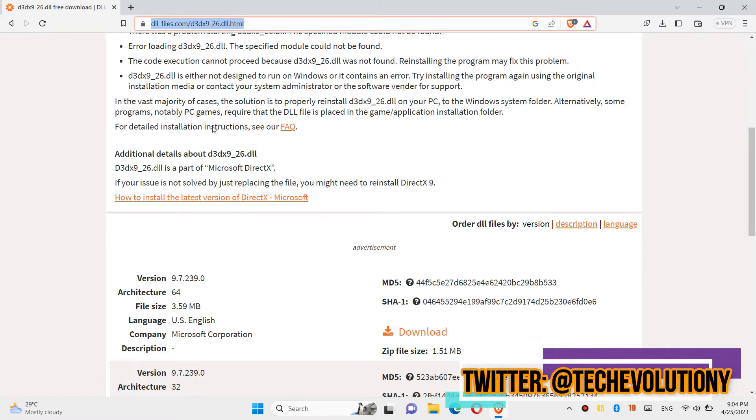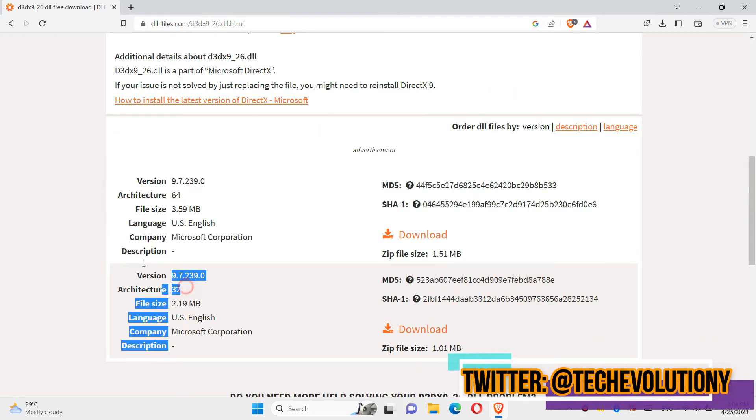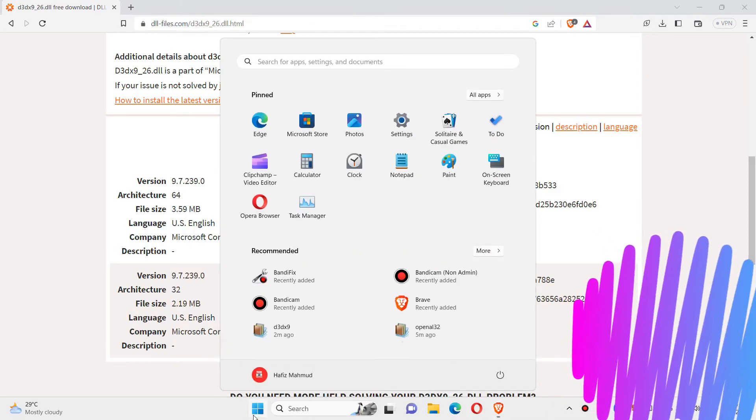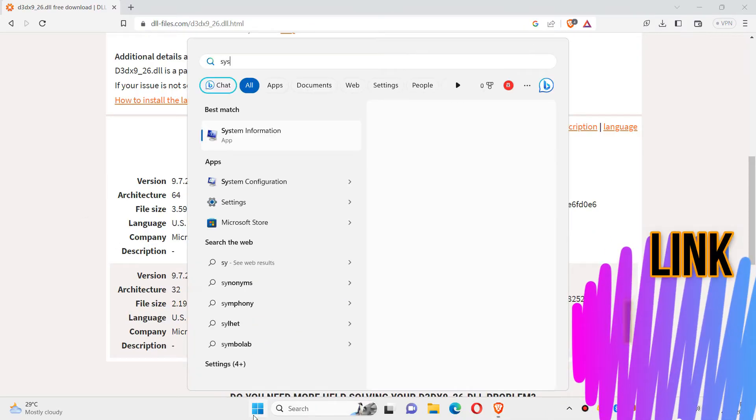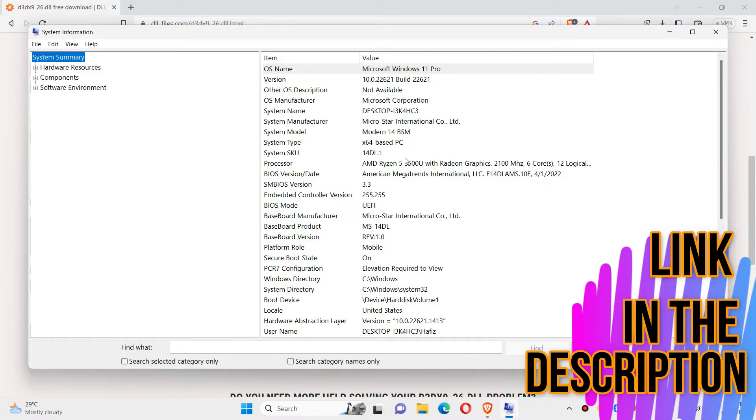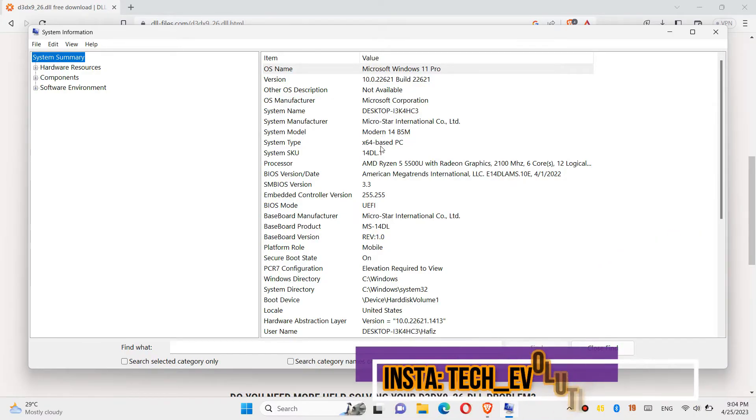You can see a few download options based on the computer architecture and version. If you don't know, click on Start and search for System Information. Here you can see mine is a 64-bit PC.